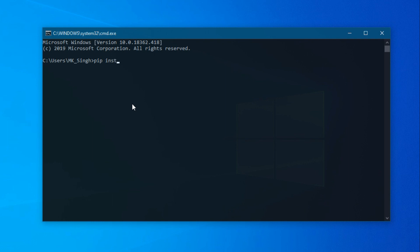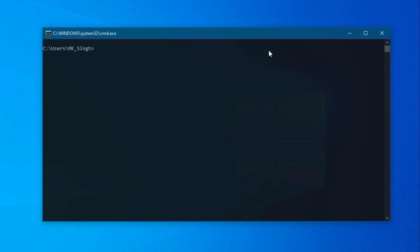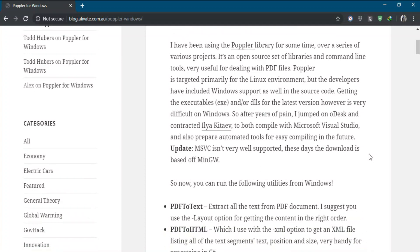You need to type 'pip install textract' and press Enter. Make sure your system is connected to the internet. As you can see, I have already installed it — it says 'Requirement already satisfied'. If it is installing for the first time on your system, it may take a little time. Once it is installed, we will download a link provided in the description.